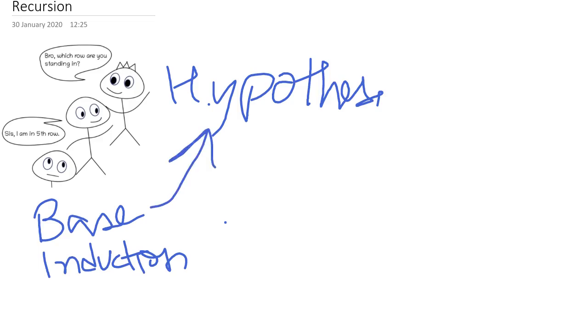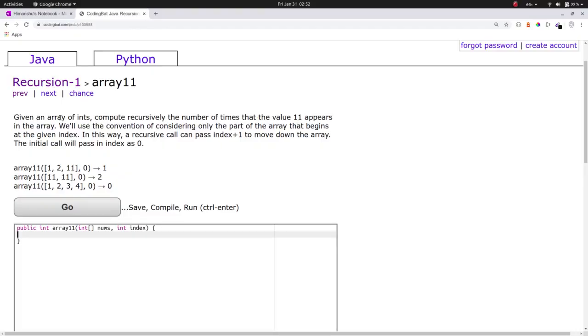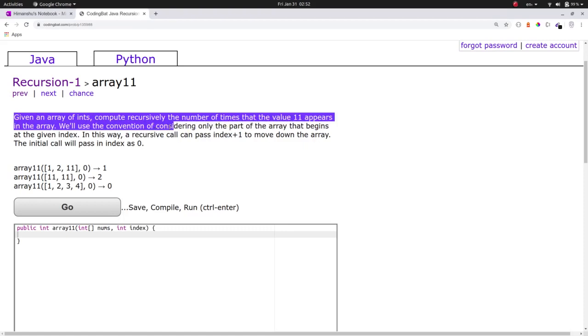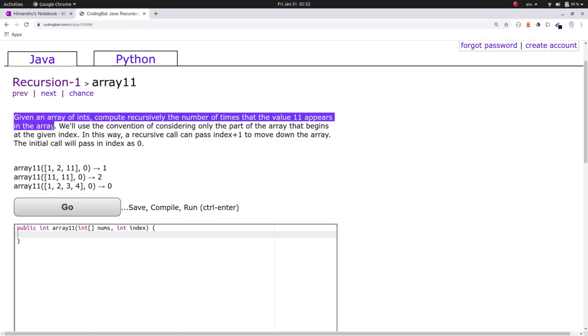Watch this problem. This problem is similar to the situation I presented before. In this problem, you need to calculate the number of 11s in a given array.